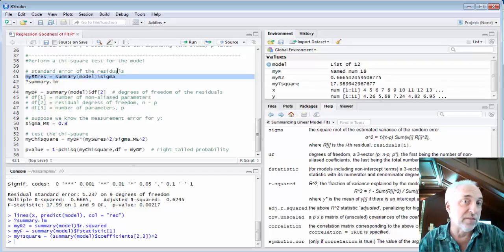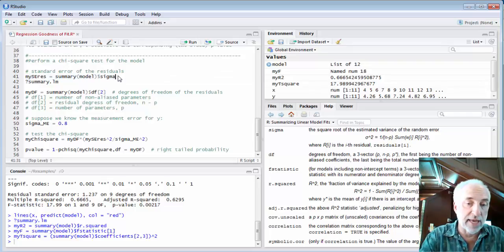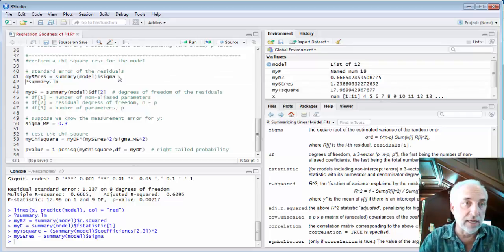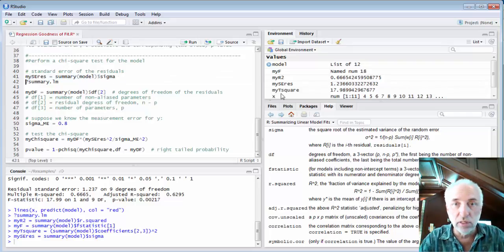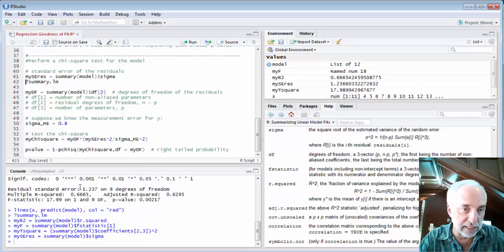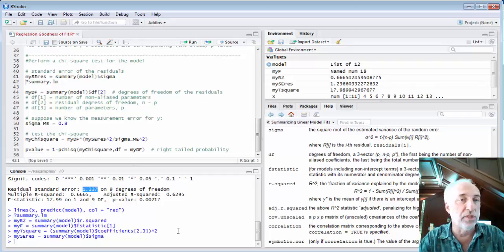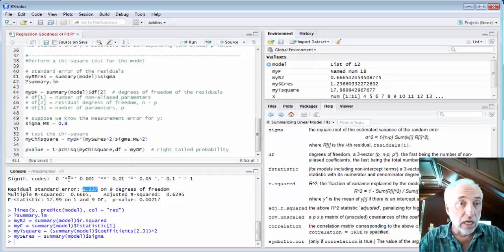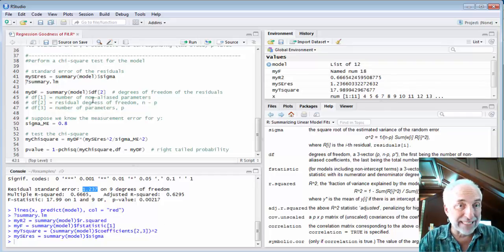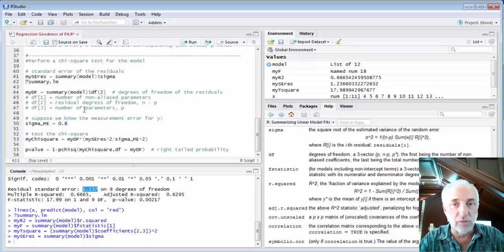The standard error of the residuals is one of the parameters I can get out of the model summary. And if I run that I get the number 1.236, which again is found in the summary output for the model. I could also grab the degrees of freedom.